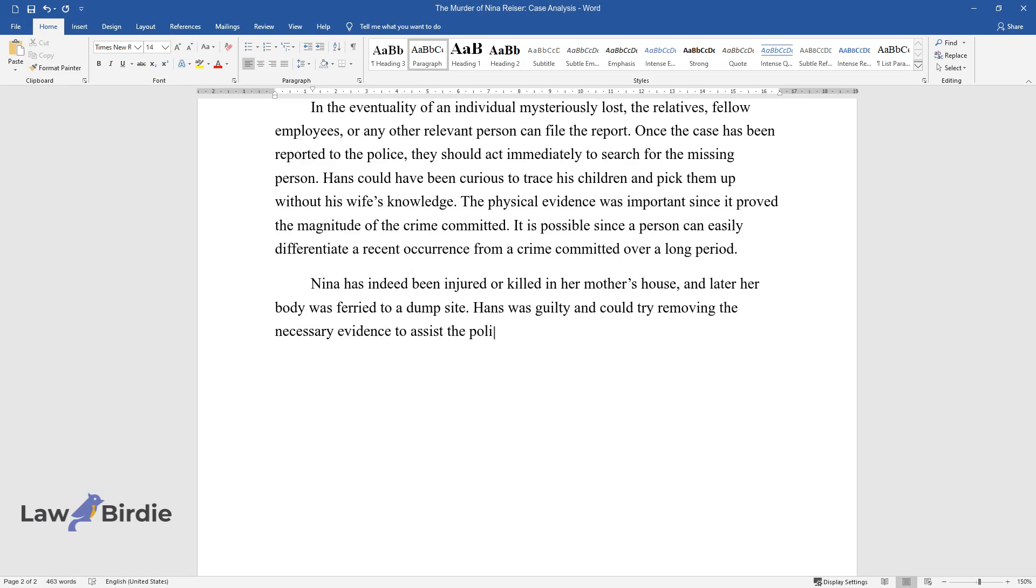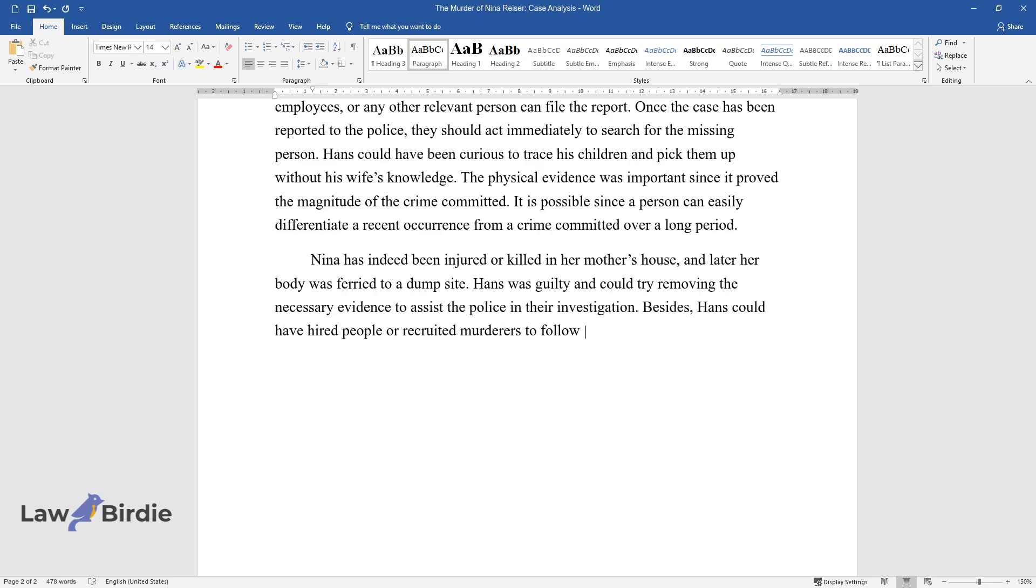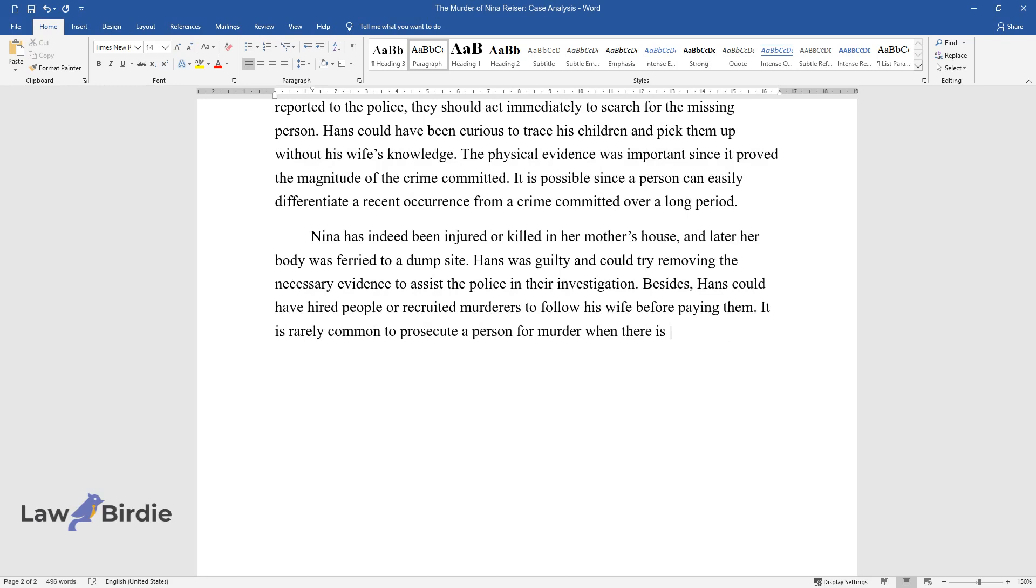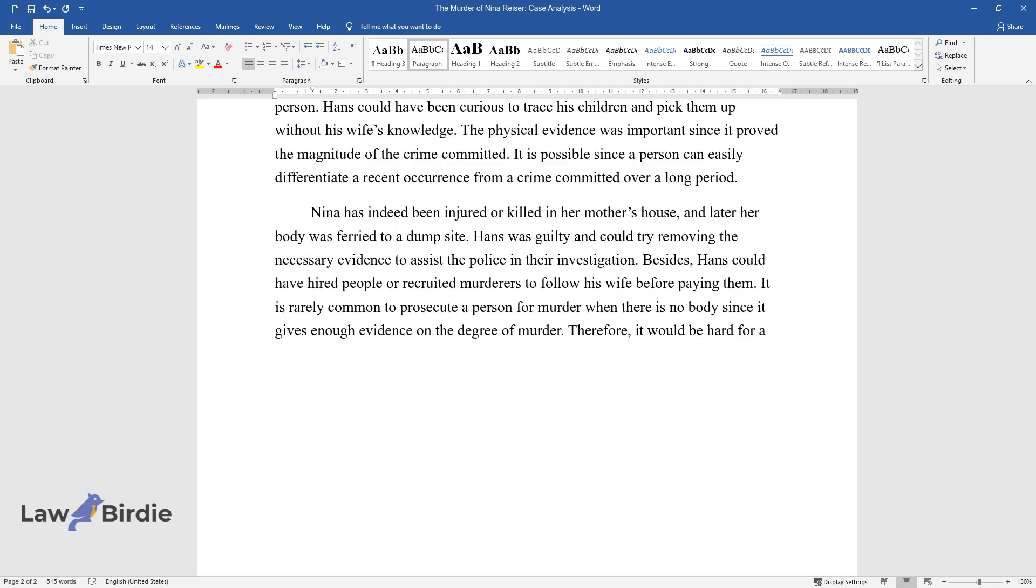Besides, Hans could have hired people or recruited murderers to follow his wife before paying them. It is rarely common to prosecute a person for murder when there is no body since it gives enough evidence on the degree of murder.